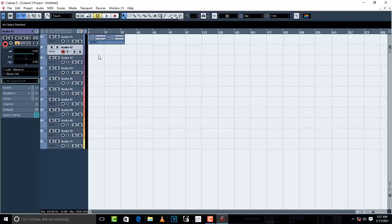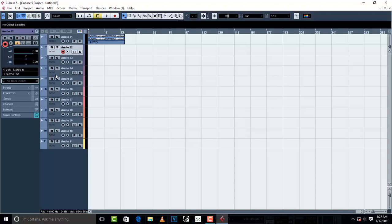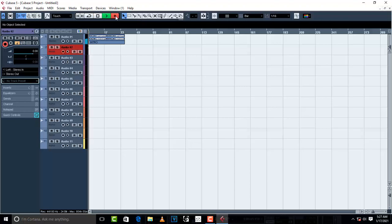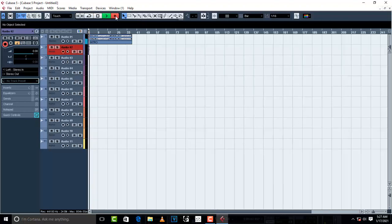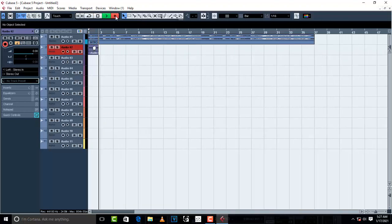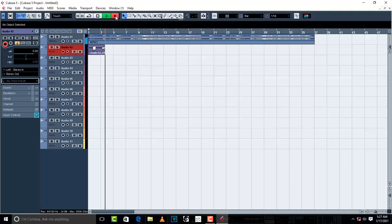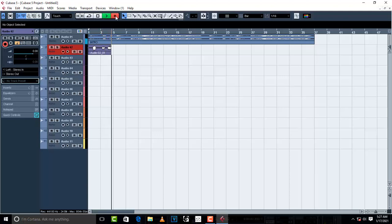Then you'll start recording. Just highlight the track that you want to record like this, and click on Transport Record. And there you are, you can record whatever you want.